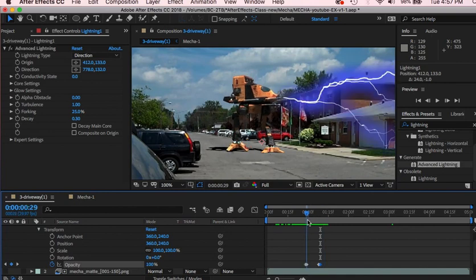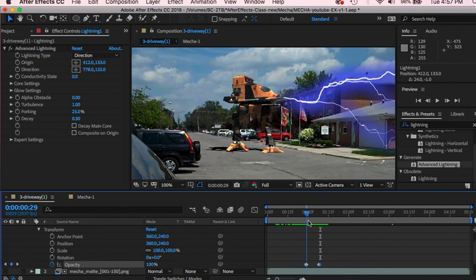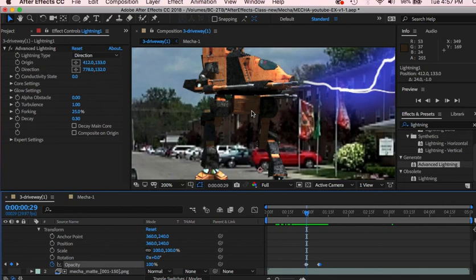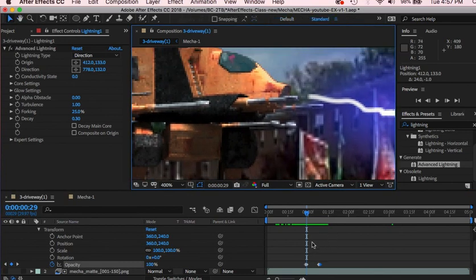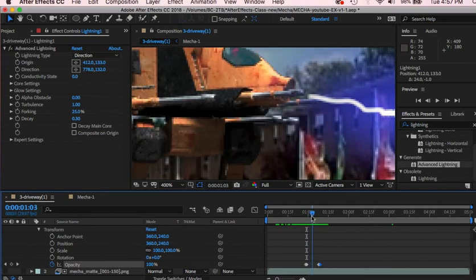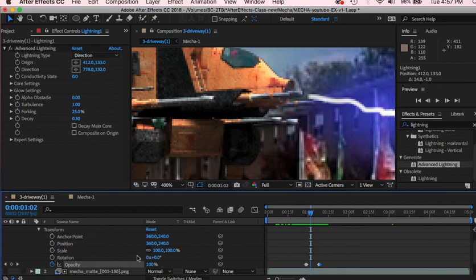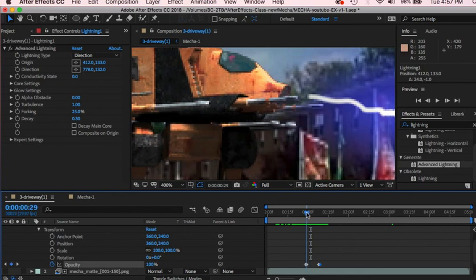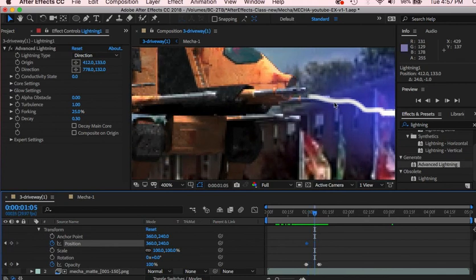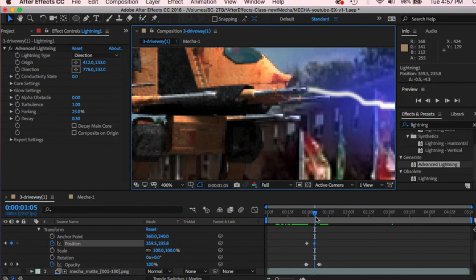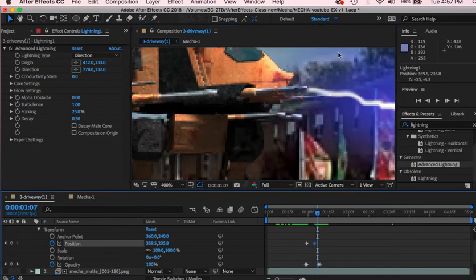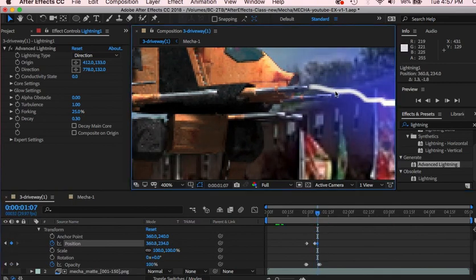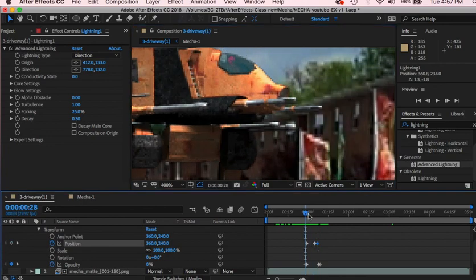So we're going to have to get it to fit. So let's blow it up a little bit. Okay, and let's position, let's go to the beginning here and position it, get a keyframe. Go a few frames, let's make that position up. A few more frames. It looks like that's pretty good.